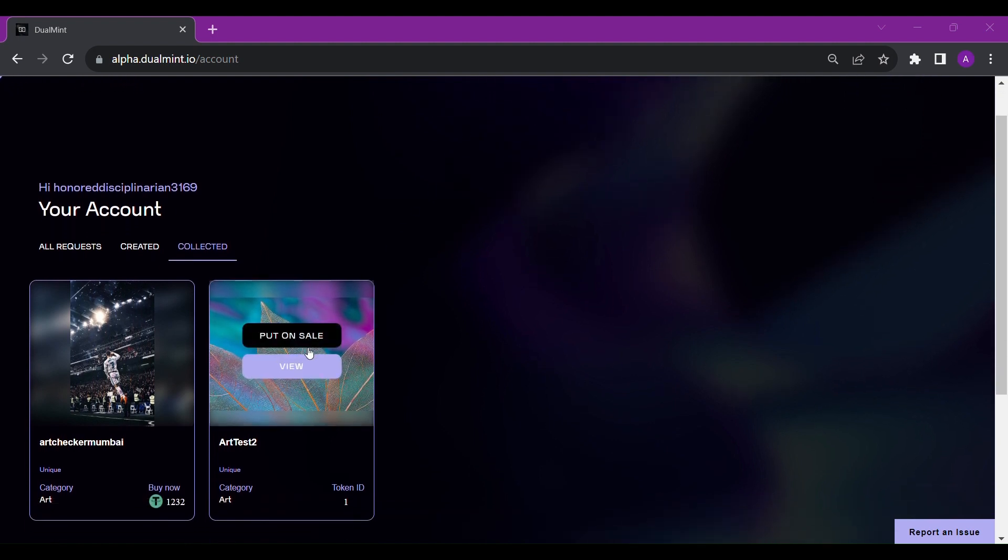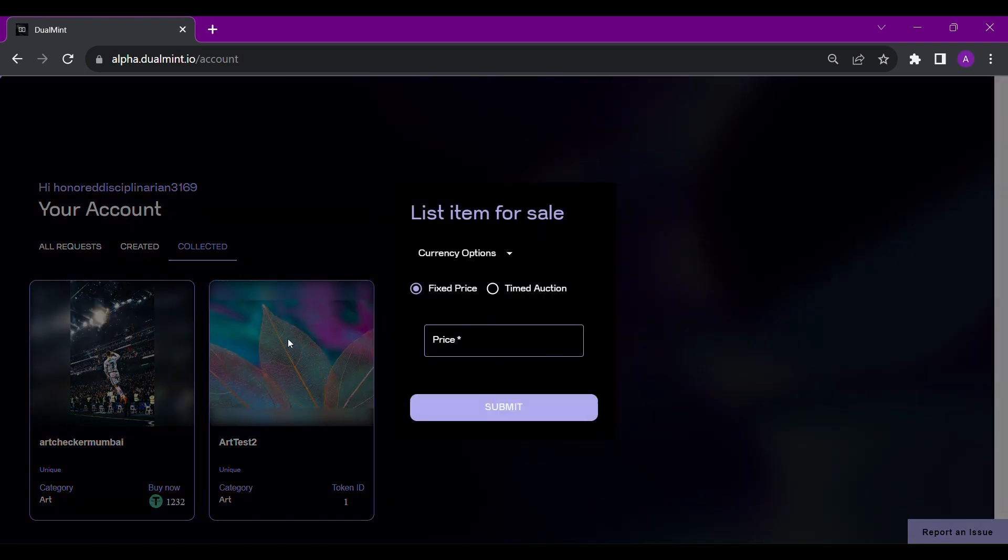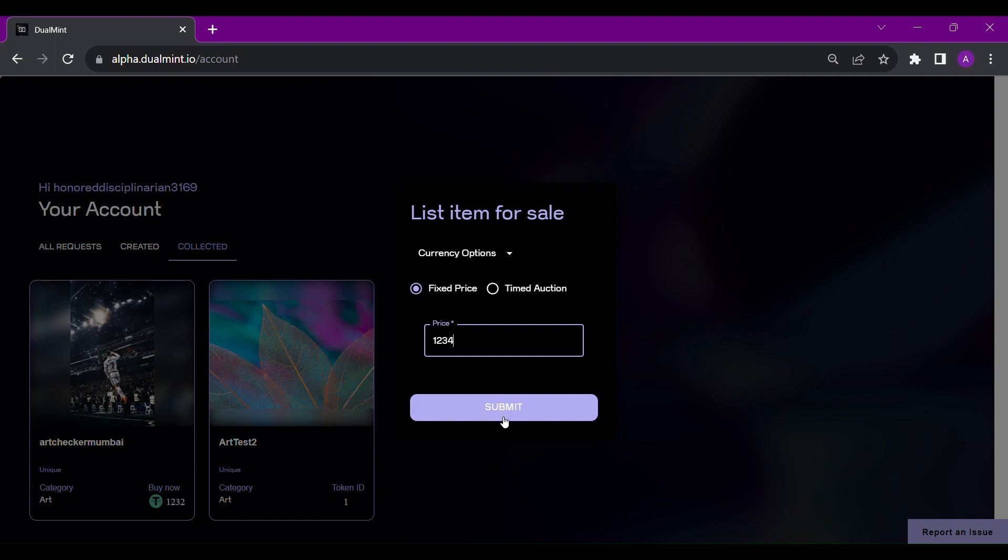To put the asset on sale, hover over it and click the put on sale button. You can then choose what type of sale you want to create, normal or auction, and the corresponding currency from the available options as shown here.